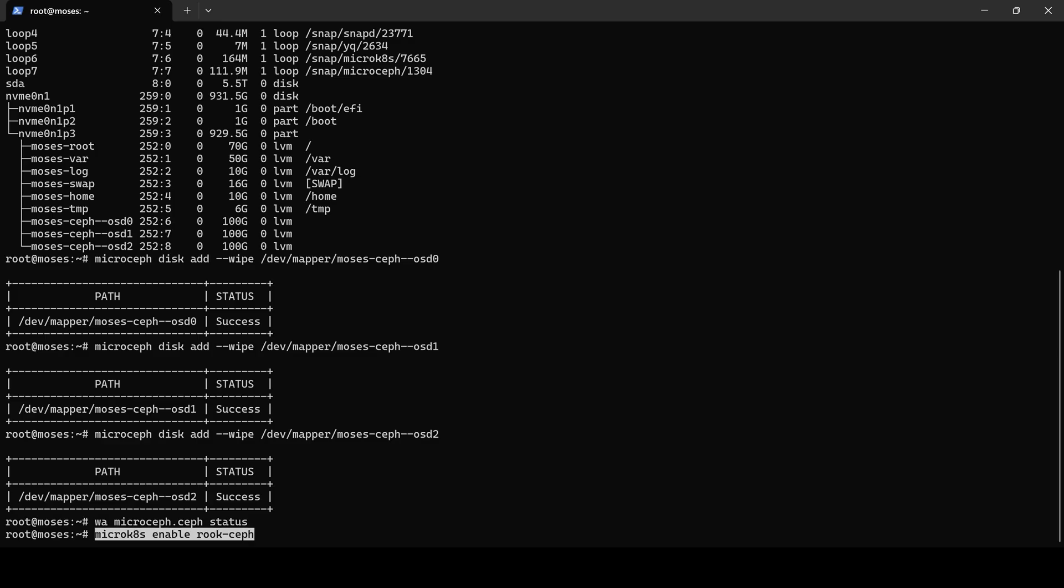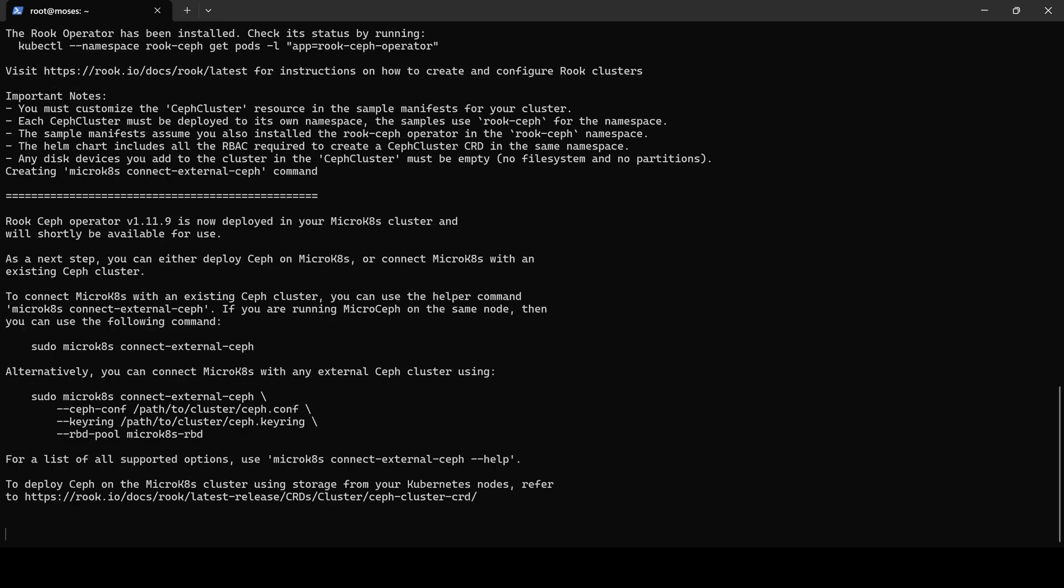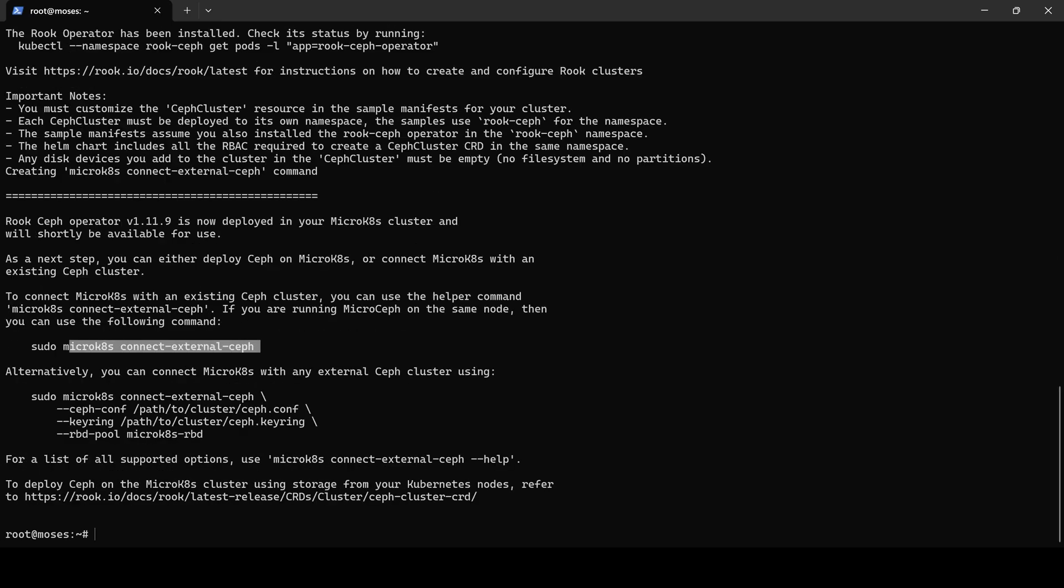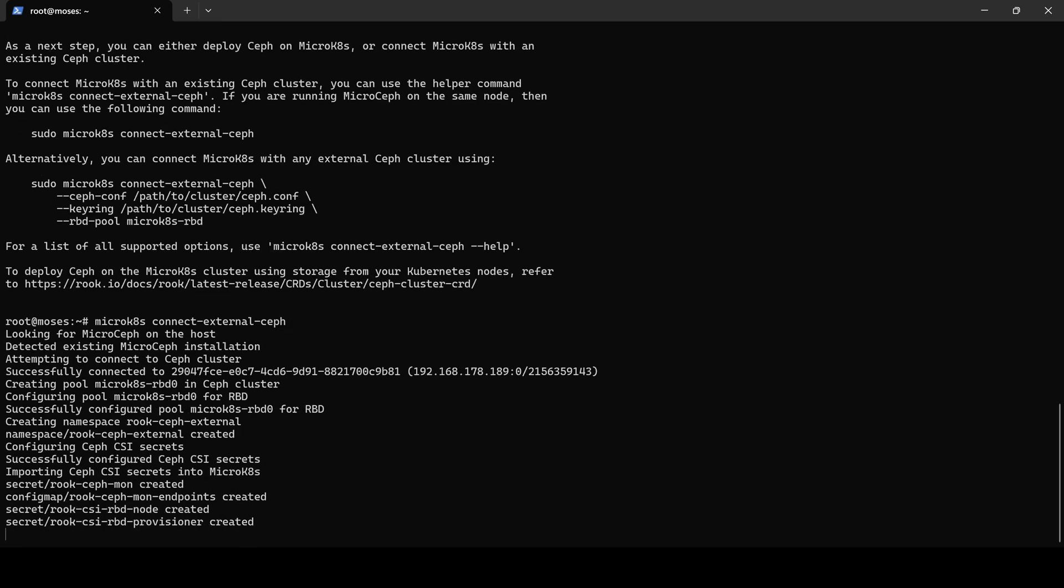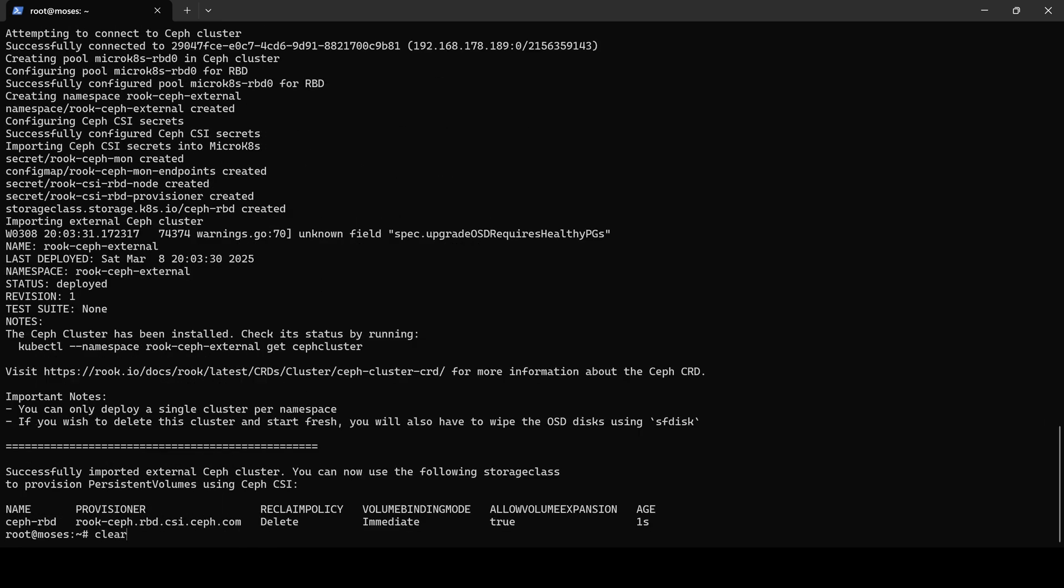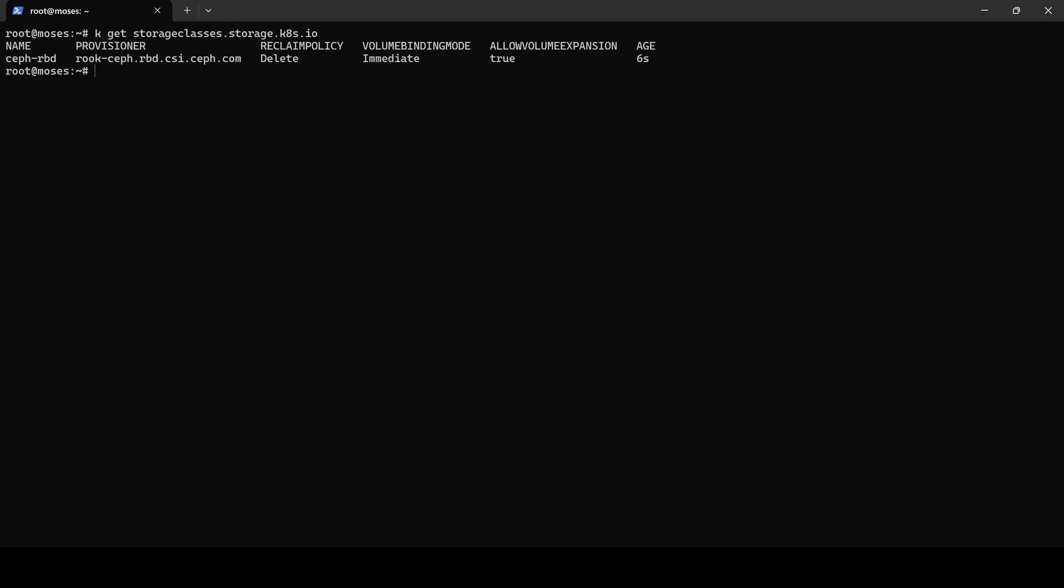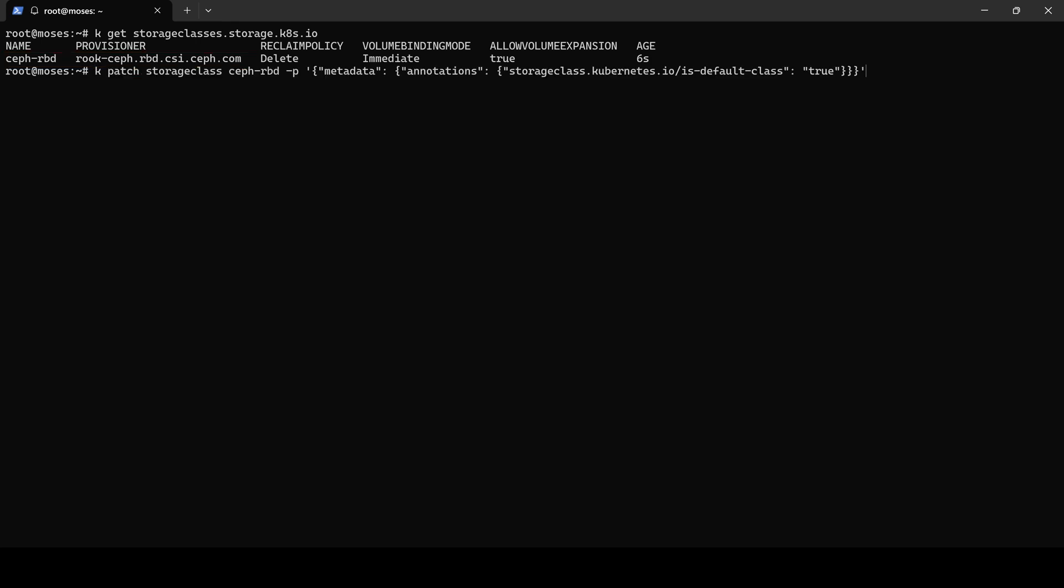Finally, we connect MicroK8s to the storage. Once connected, if we list the storage classes, ceph-rbd is present. I also intend to set this storage class as default.